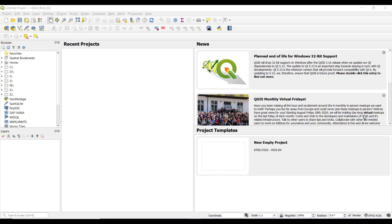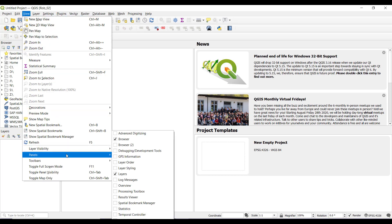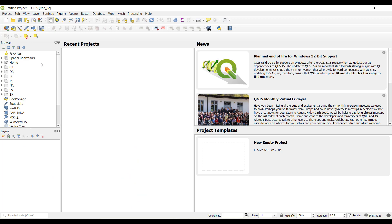In this video I want to go over the user interface for QGIS. This is a brand new profile set up with the default panels and toolbars turned on. When we open it, we have a browser panel and a layers panel. Under View, you can see which panels are turned on by default — there are a bunch that aren't being displayed right now, just browser and layers.